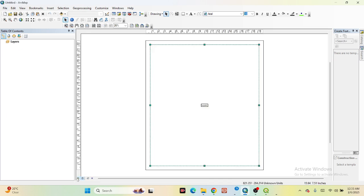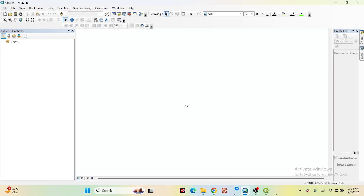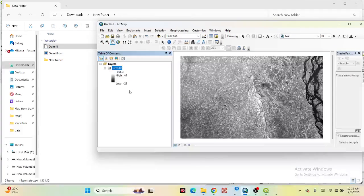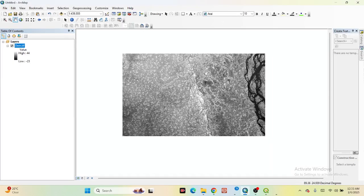First of all, you need to import your DEM data in ArcMap. This is my DEM data — I simply exported it into ArcMap. Now from this DEM data, the first step is that we need to create the Fill of this DEM data. To create the Fill, just click on the Catalog and find the Spatial Analyst toolbar.